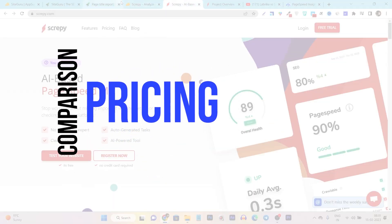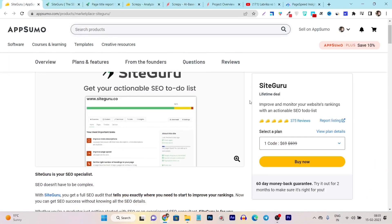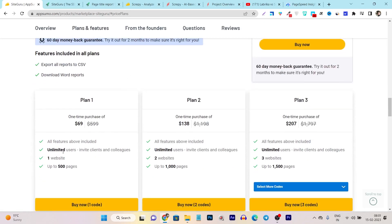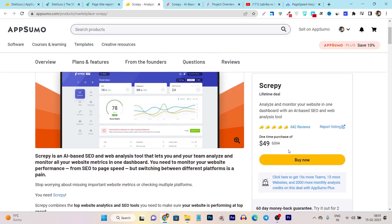Now let me talk about both tools' pricing. SiteGuru's lifetime deal starts from $69 one-time payment. With the entry plan, you get unlimited user invites, one website, and up to 500 pages audited. If you want more pages audited, you can consider buying Plan 2 or Plan 3. Now let's compare it with Scrappy — Scrappy's lifetime deal starts from $49.